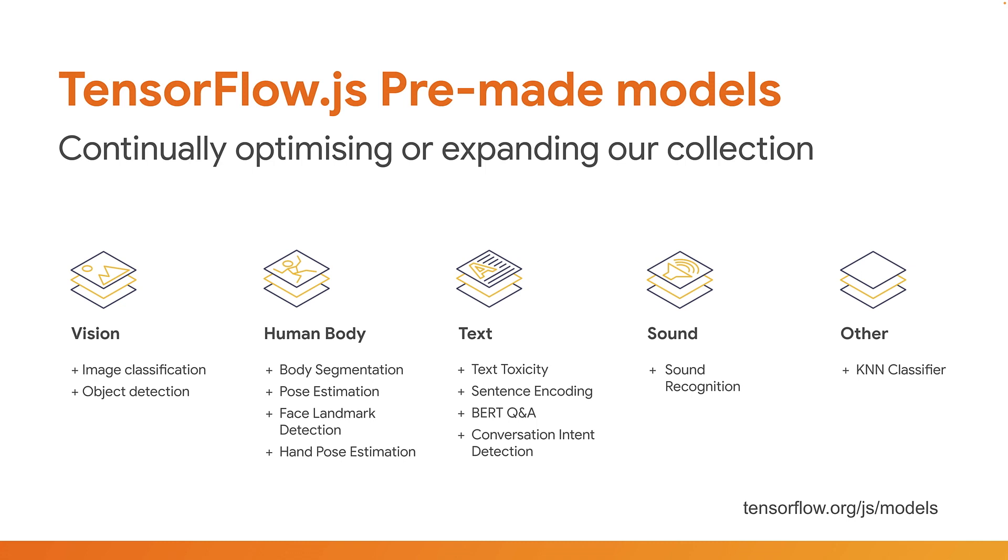Models exist across many categories, such as vision, body, text, and sound, that you can use in just a few lines of code. You can check out tensorflow.org/js/models to see them all, and to find the code snippets that show you how to use each of them. Even better, you do not need a background in machine learning to use these. Just a working knowledge of JavaScript is required, but they're still very powerful.